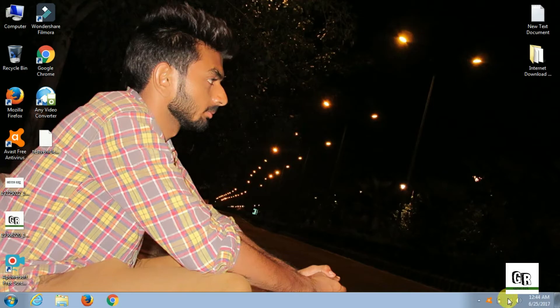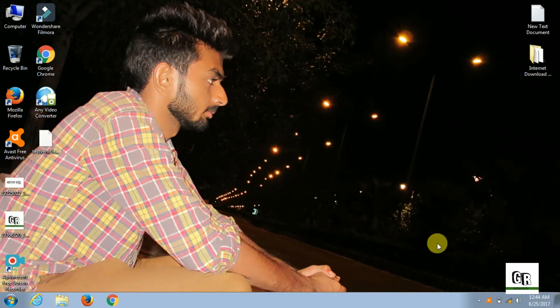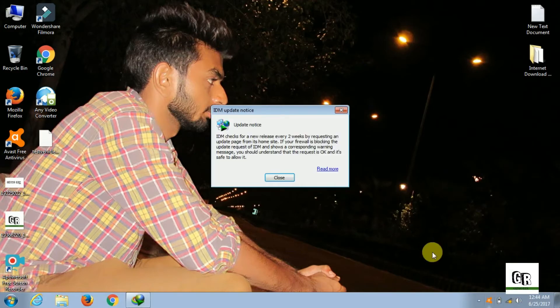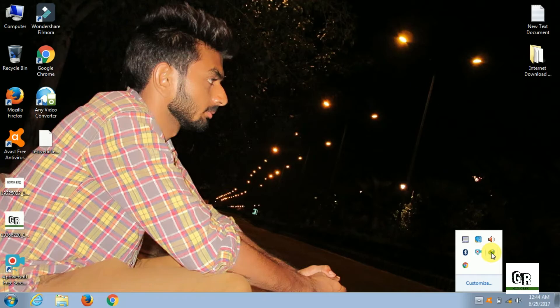Now you need to disconnect the network. You need to exit this IDM from the system tray.